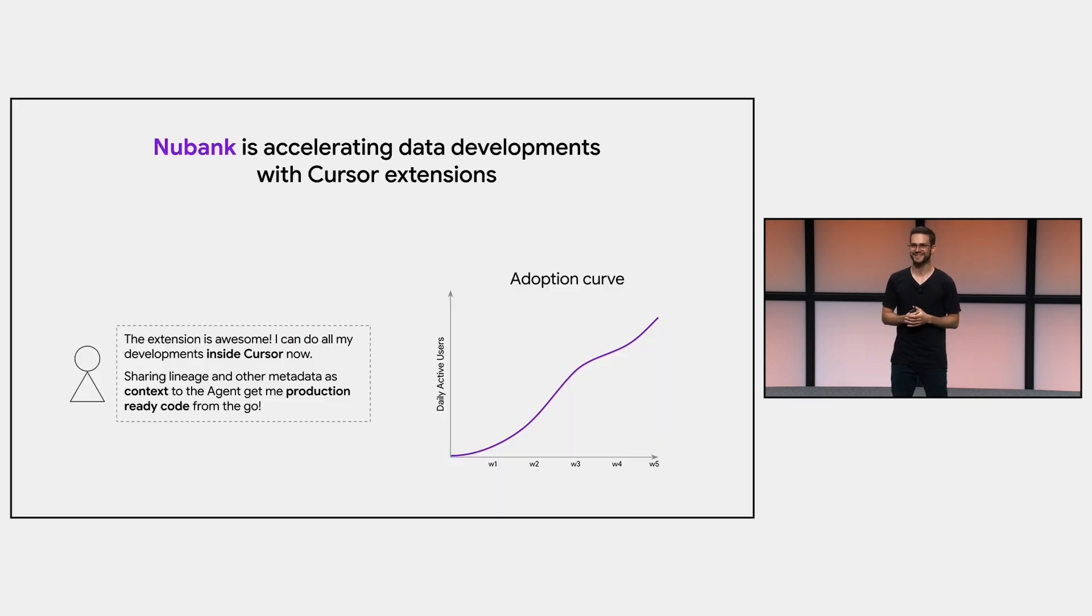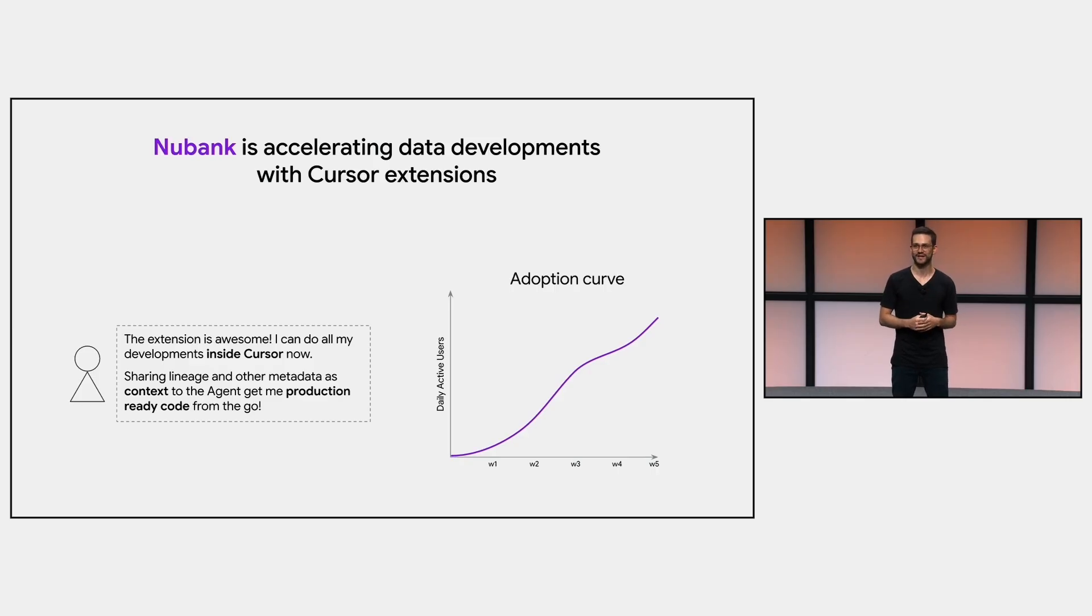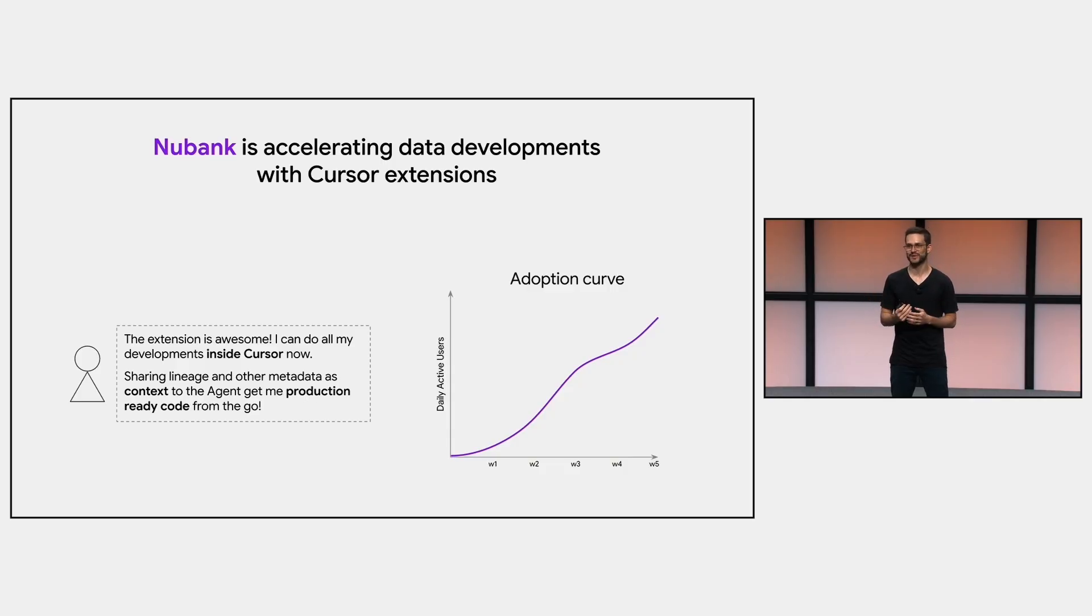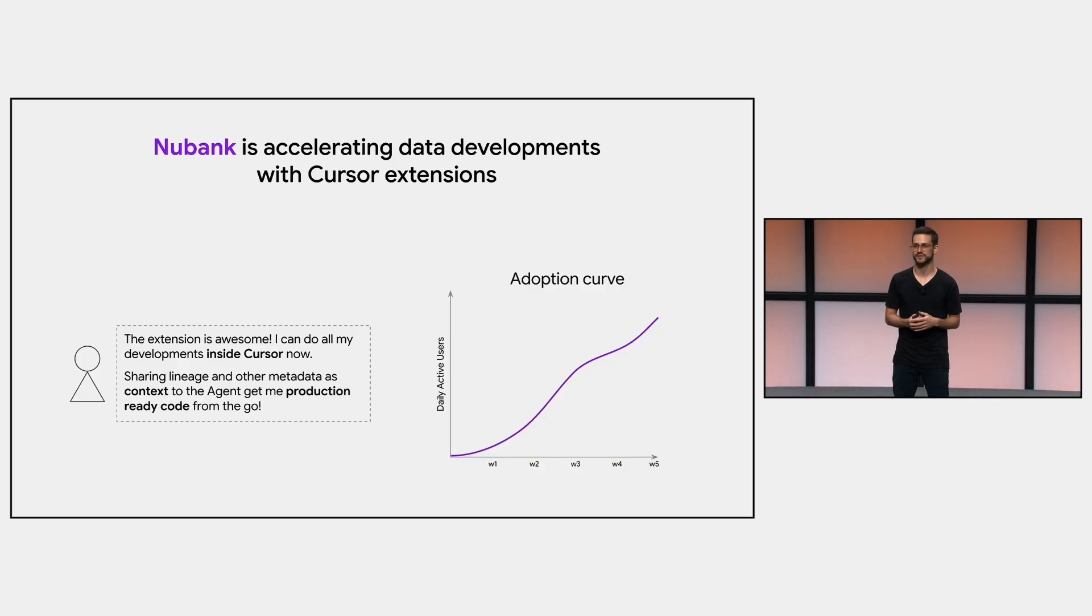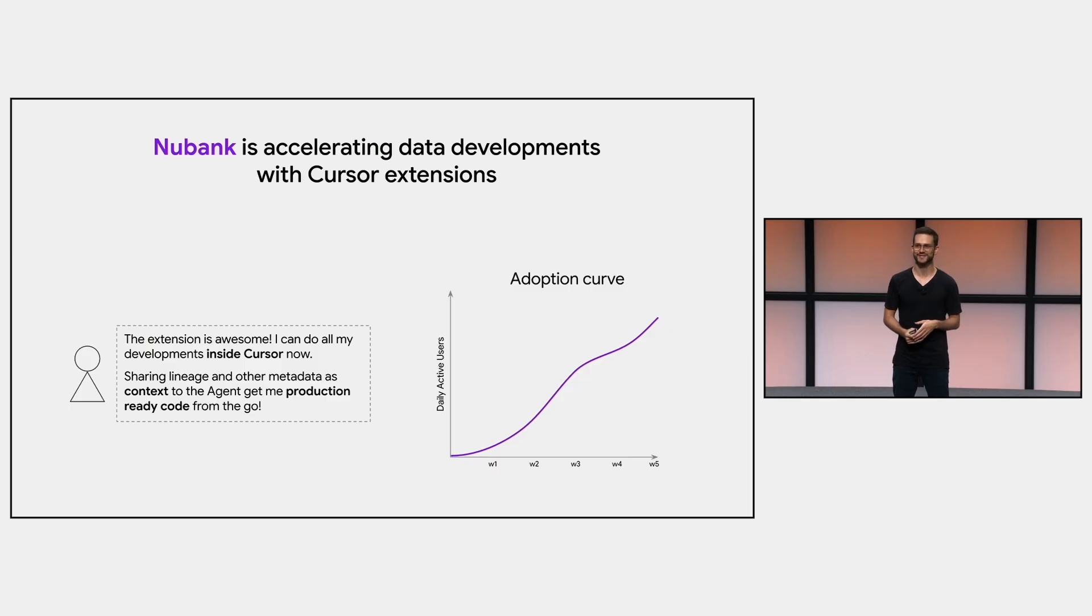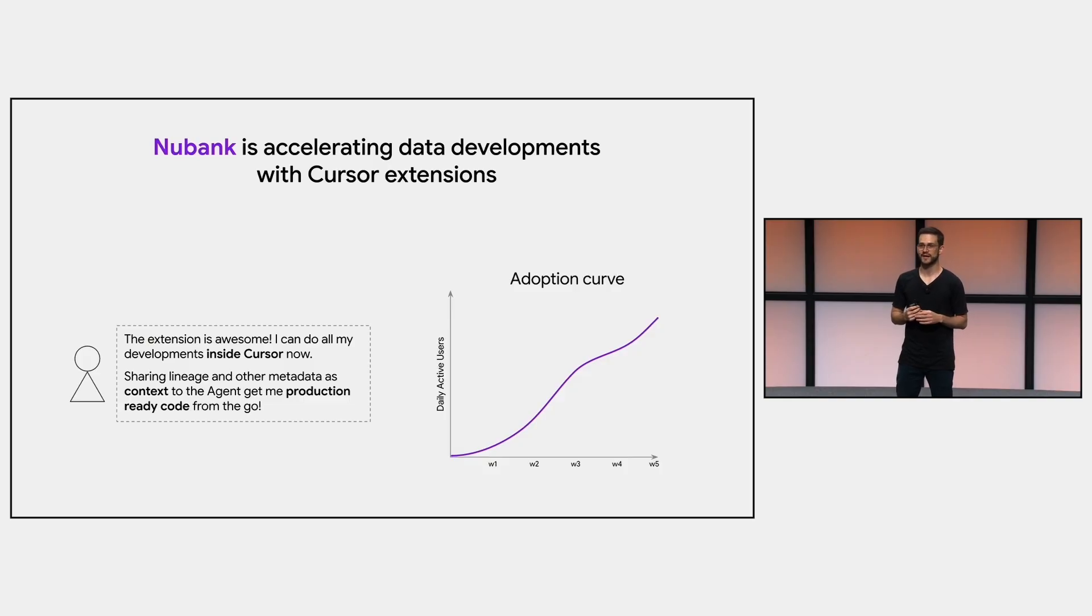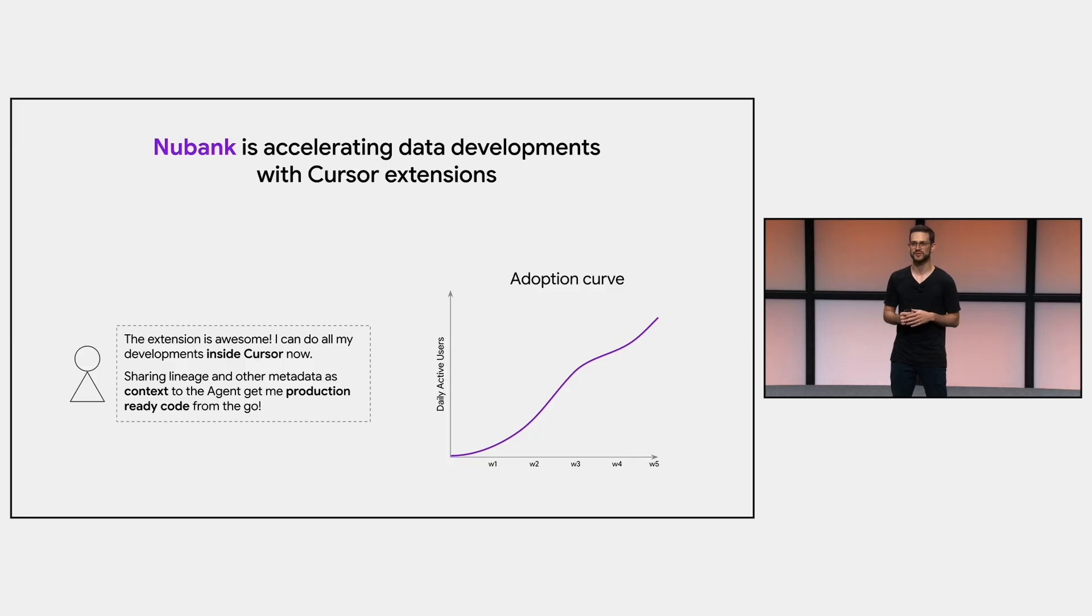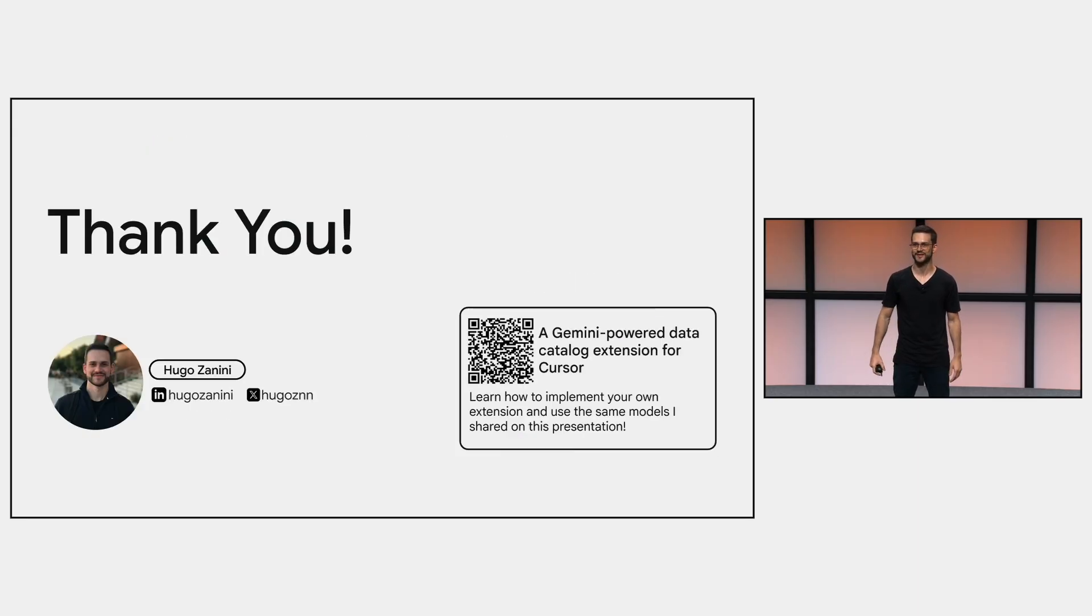And yeah, to close the presentation, I'd like to mention that Nubank, my company, is already accelerating its data development with cursor extensions. I couldn't bring exact numbers here, but on the right side, I added an adoption curve of the extension we implemented internally. It has been five weeks since we launched it. And it's getting traction across our data developers. And here's also a quote from a user mentioning how the extension has been useful for them to get production-ready code from the go.